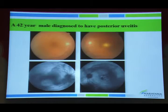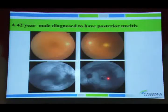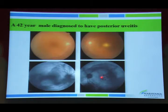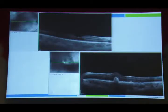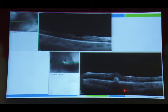In a 42-year-old male with posterior uveitis and ill-defined yellowish lesions in the posterior pole, autofluorescence showed a mixed pattern, and OCT showed classical hyperreflectivity in the sub-RPE layer with increased choroidal thickness — classic for lymphoma. Biopsy confirmed the diagnosis of intraocular lymphoma.